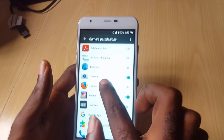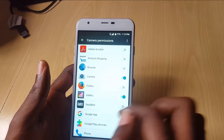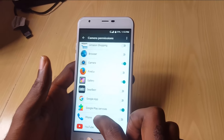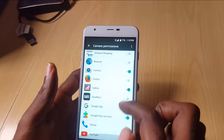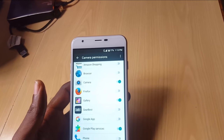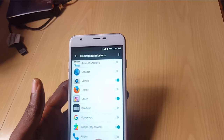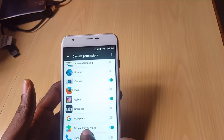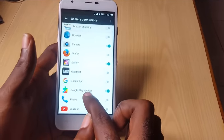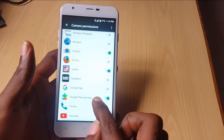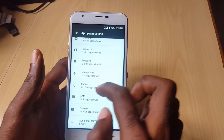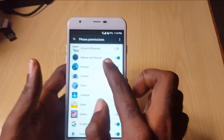You can go into Camera here and you'll notice it shows which apps have access: the Camera app itself, Gallery, Google Play Services, and so on. If there's something in here that you don't want to grant access to the camera — for example, Google Play — you can revoke that.